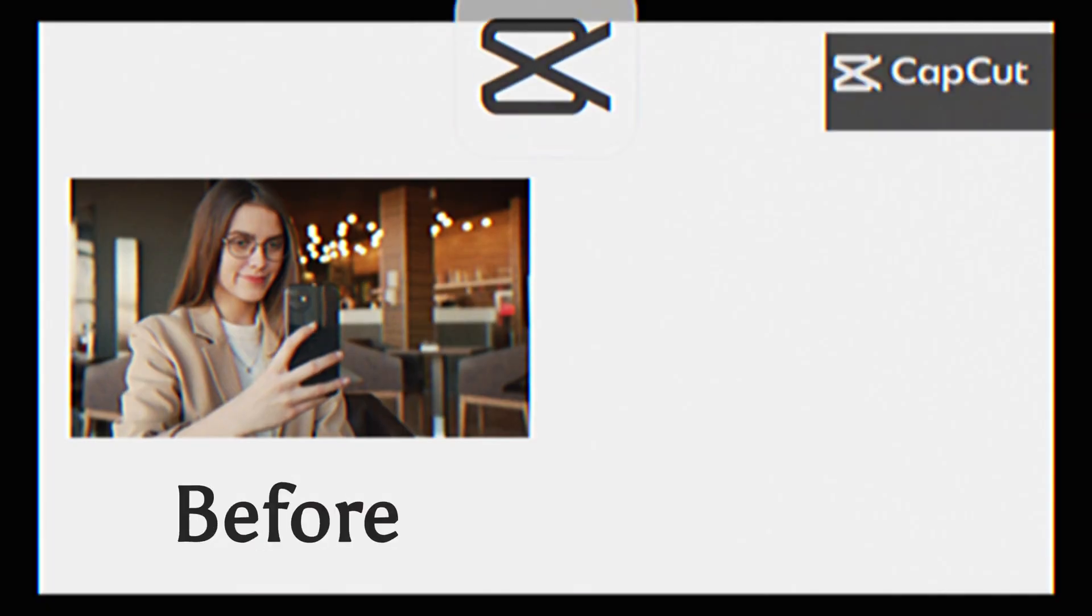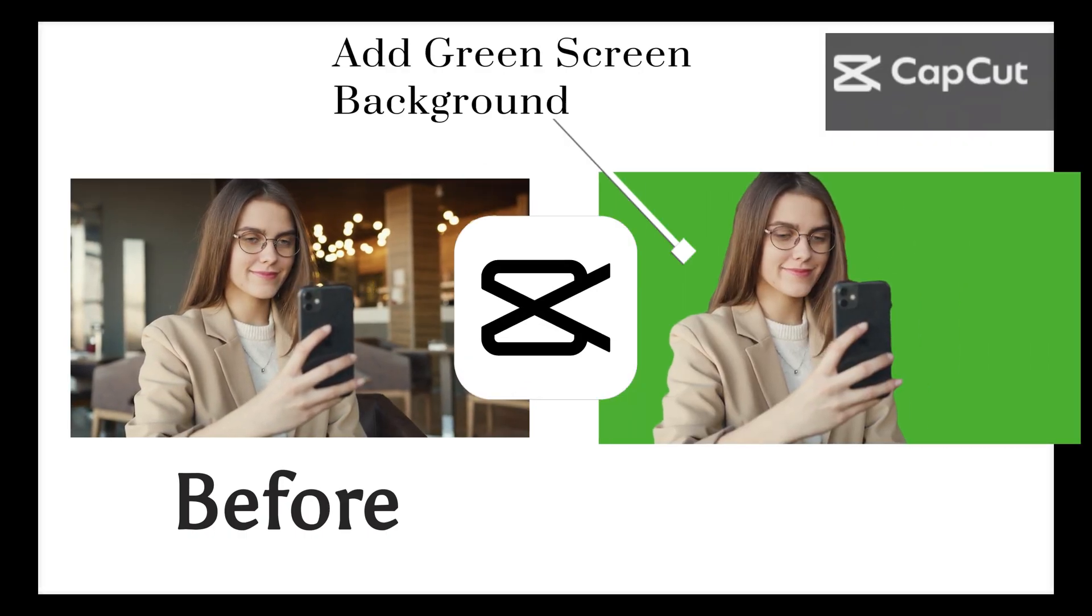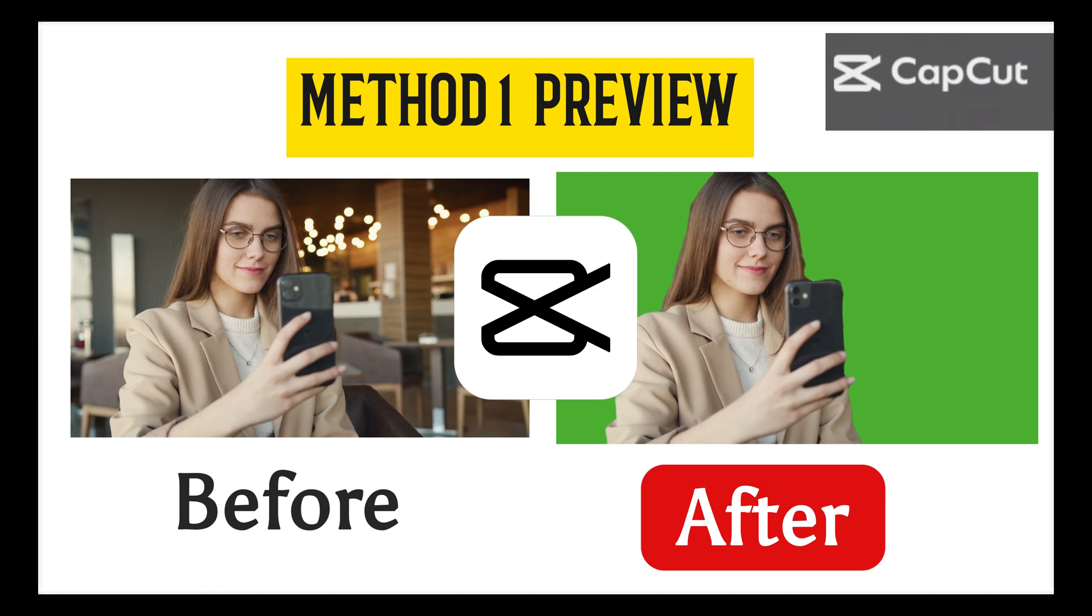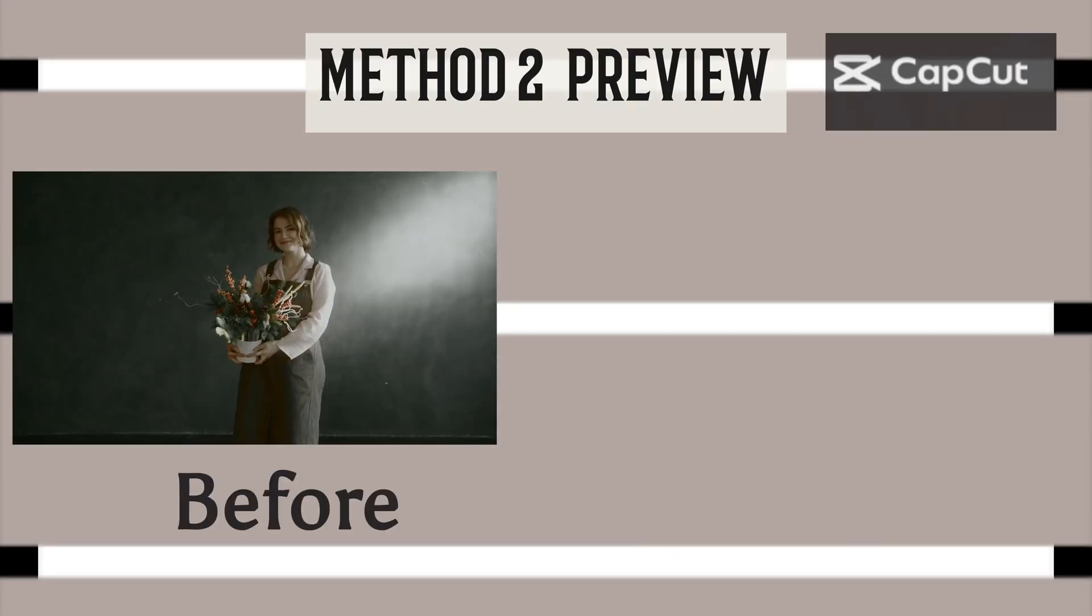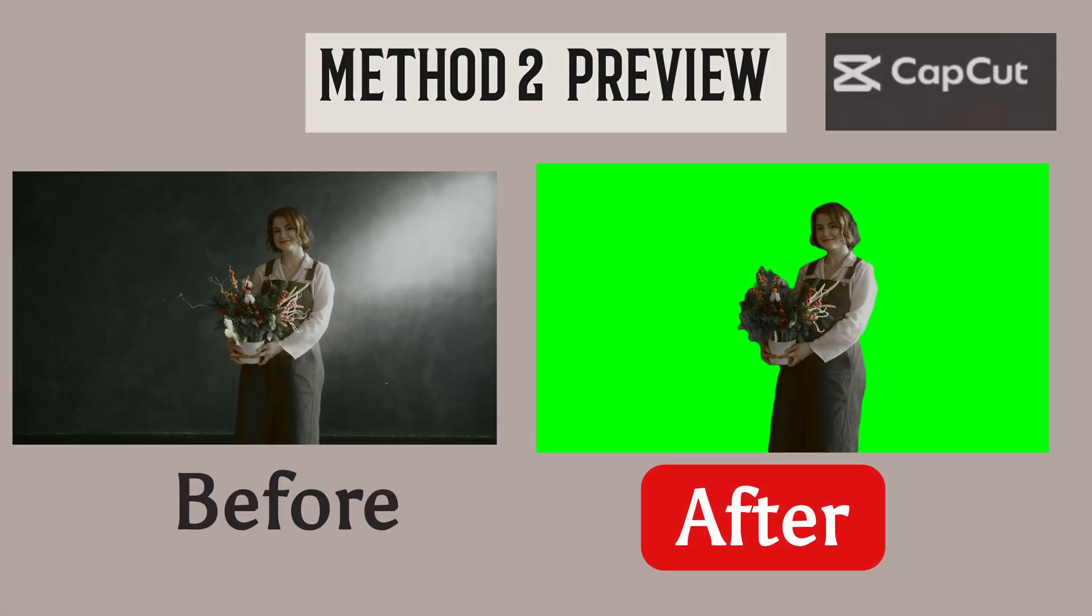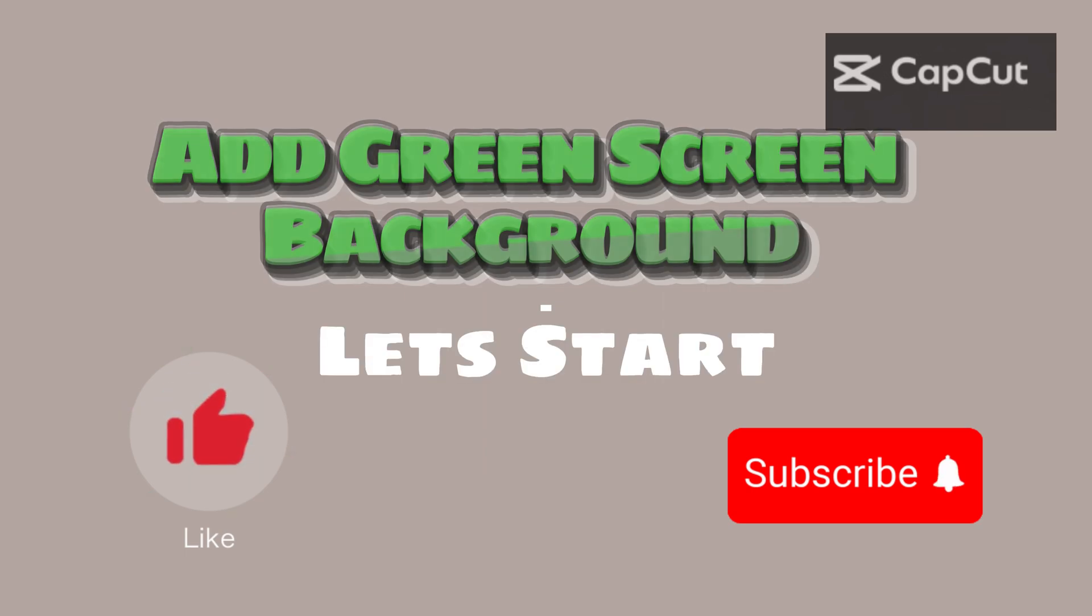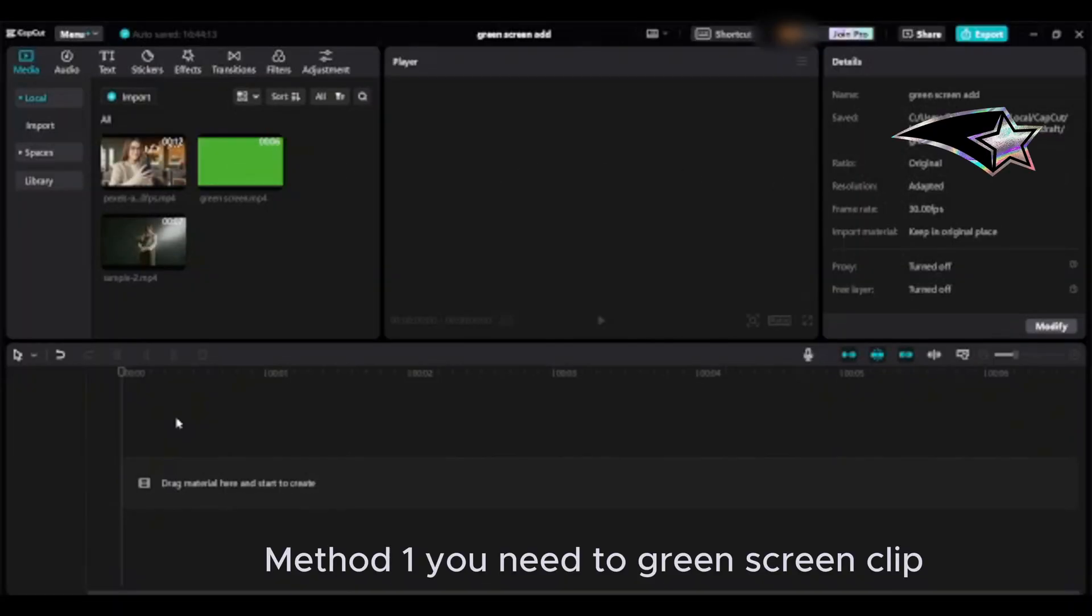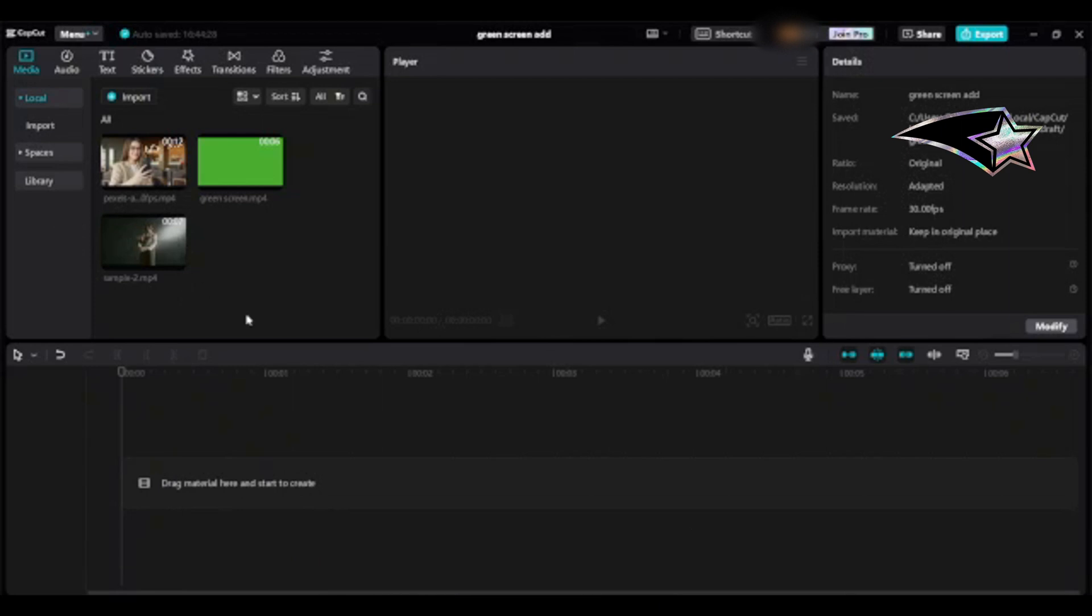In this tutorial, I will show you two methods to add green screen to your video. Method one preview, method two preview. Let's start method one. For method one, you need a green screen clip. Please Google and download a copyright-free green screen clip.